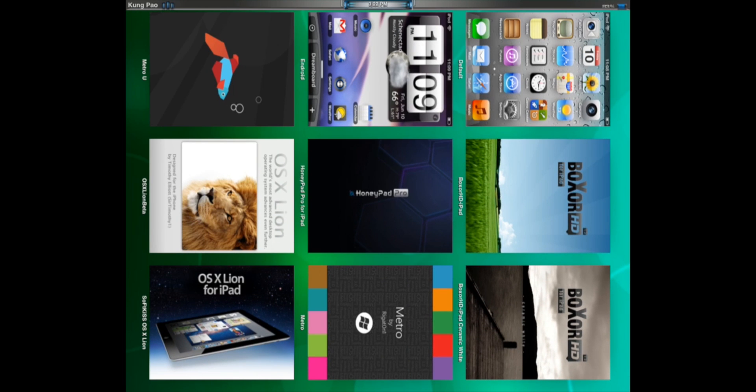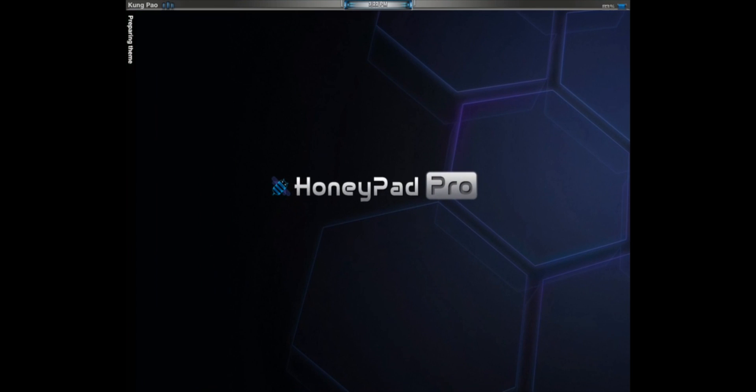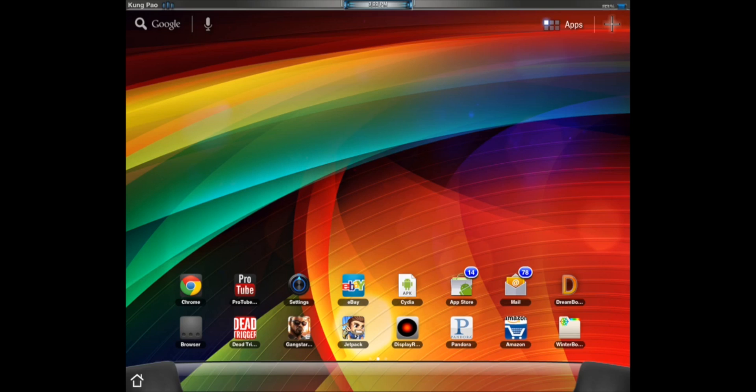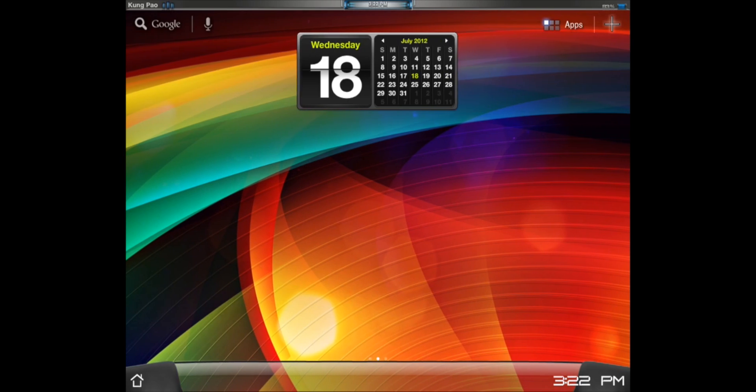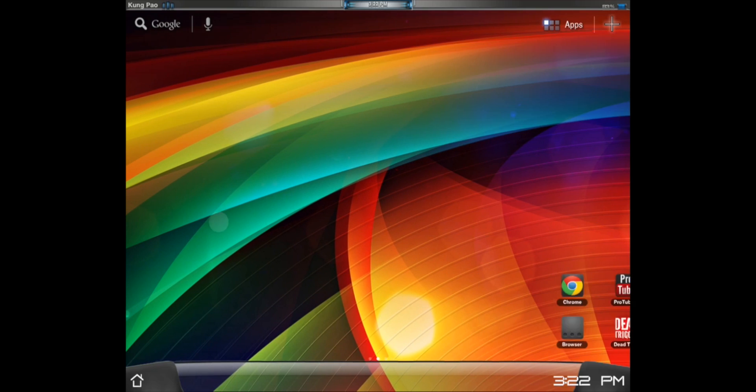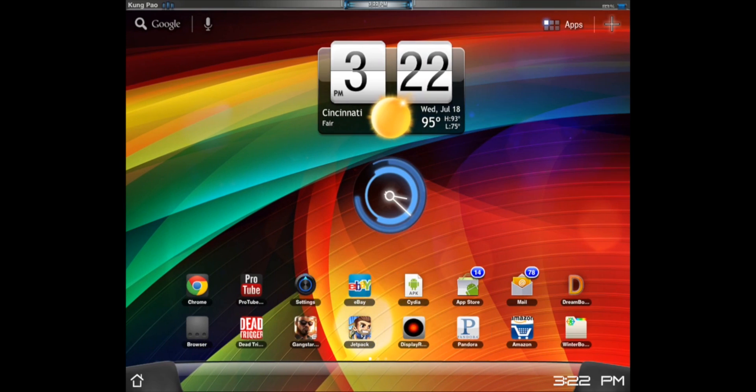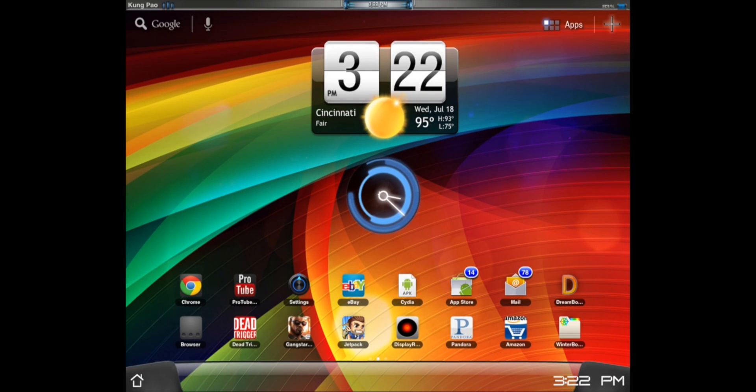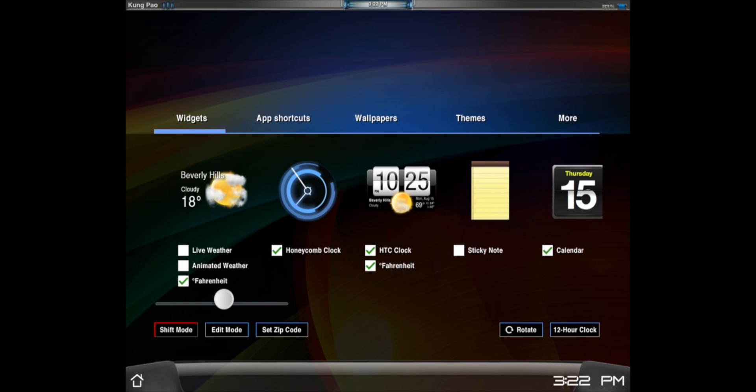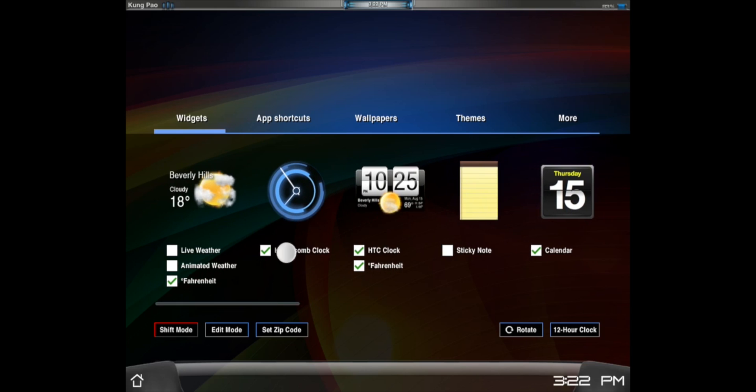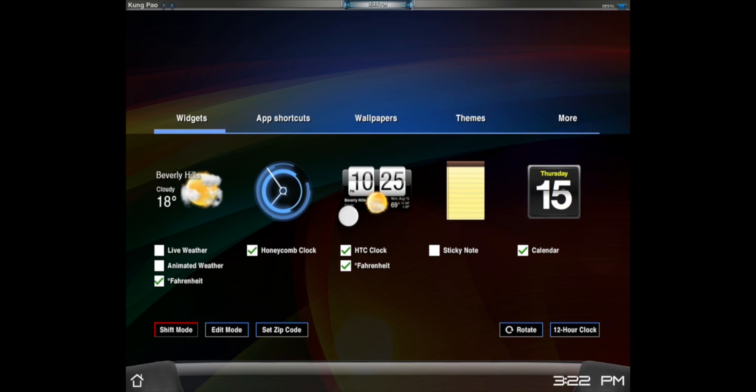Next up, we've got HoneyPad Pro for the iPad. Now, HoneyPad Pro is basically if you turn your iPad into an Android tablet. As you can see, everything is extremely slick. Right here, if you go up, you can click your live weather, animated weather, your honeycomb clock, HTC clock, all this stuff that you can enable or disable.